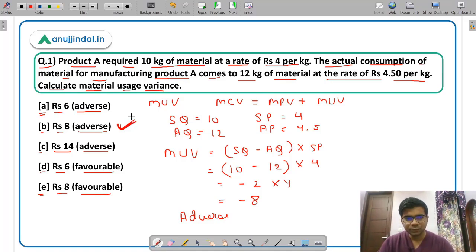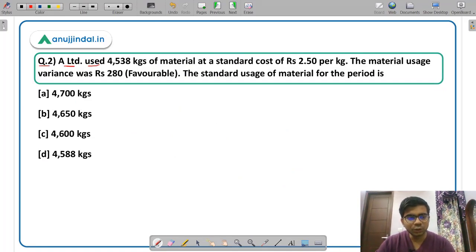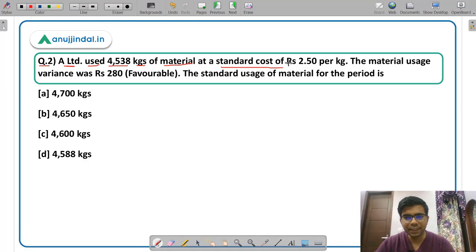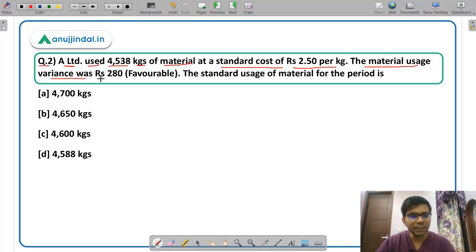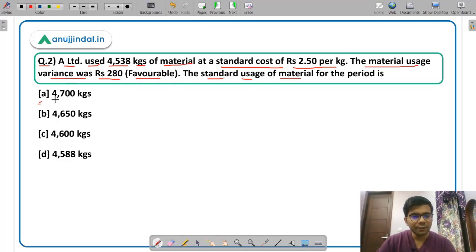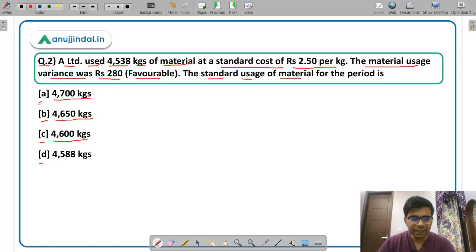I hope this is very clear. Now question 2: A Limited used 4538 kg of material at a standard cost of Rs. 2.5 per kg. The material usage variance was Rs. 280 and the variance was favorable. You have to calculate the standard usage of material. The options are: Option A 4700 kg, Option B 4650 kg, Option C 4600 kg, Option D 4588 kg.